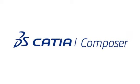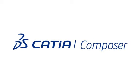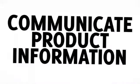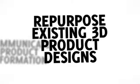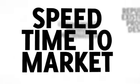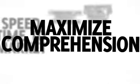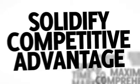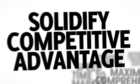CATIA Composer is technical communication software that lets you visually communicate product information using your existing 3D product design data. This helps speed time to market, maximize comprehension, and provide detailed product images and animations to solidify your competitive advantage.